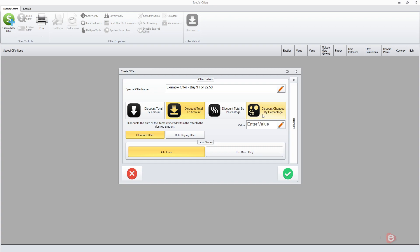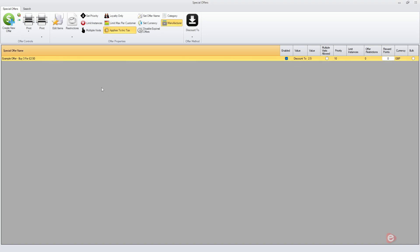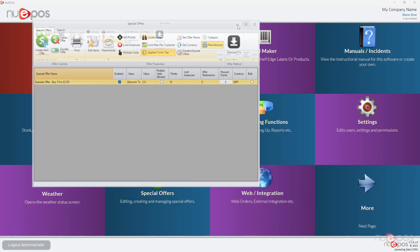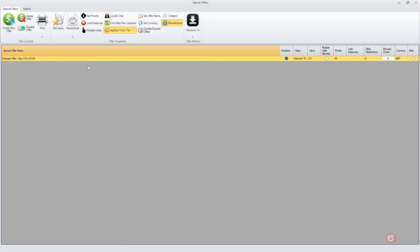So if we click on discount total to an amount, and the amount we want to reduce it to is 2.5. This is a standard offer and it applies to all stores, so just click tick and that creates the offer. Our next job is to instruct the computer what items this applies to.